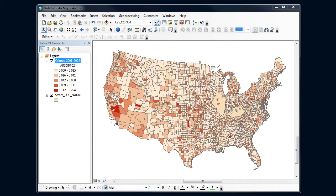Let's finish up our choropleth map by making a few additional changes beyond the basic symbolization I did in the last video. I've got the arson levels by county, and we talked about how there are some minus 999 or undefined values. Right now those don't show up really well and the state boundaries aren't really clear, so I'm going to do a couple things to make this a little bit easier to interpret, kind of preparing for making my map.